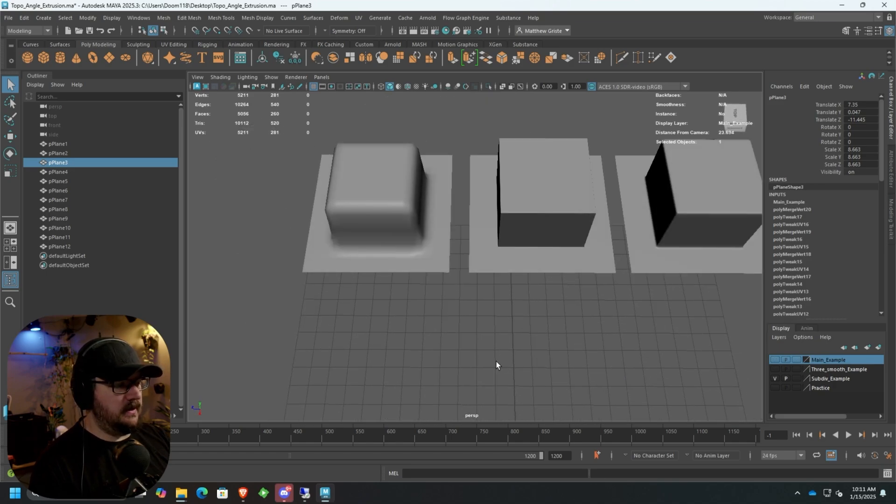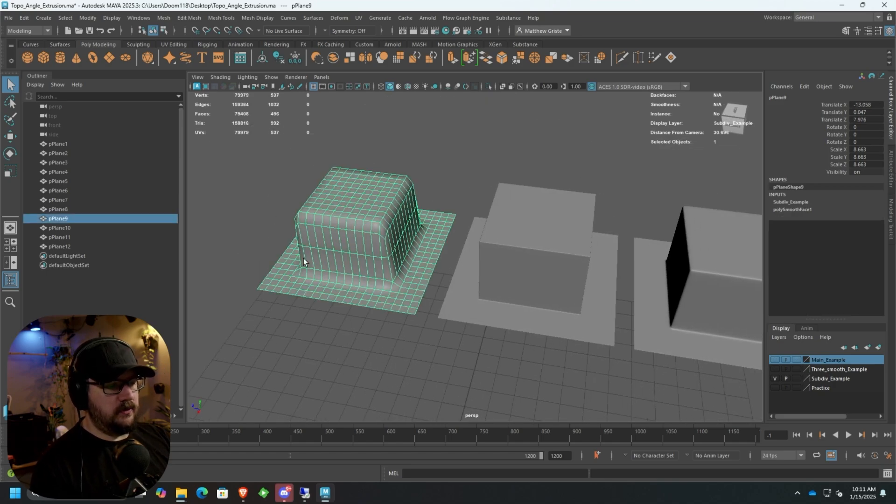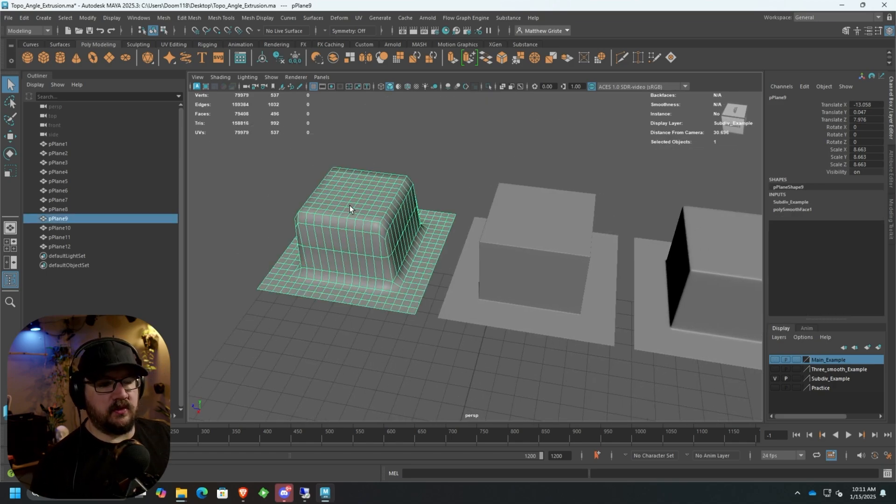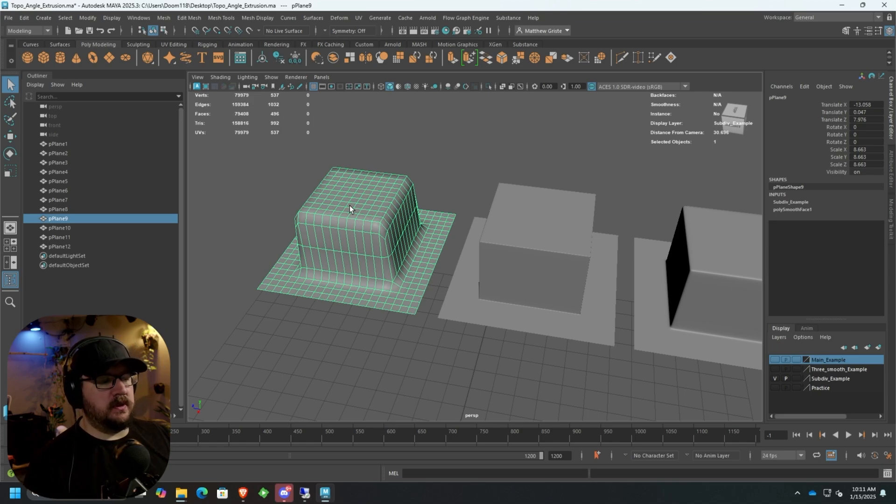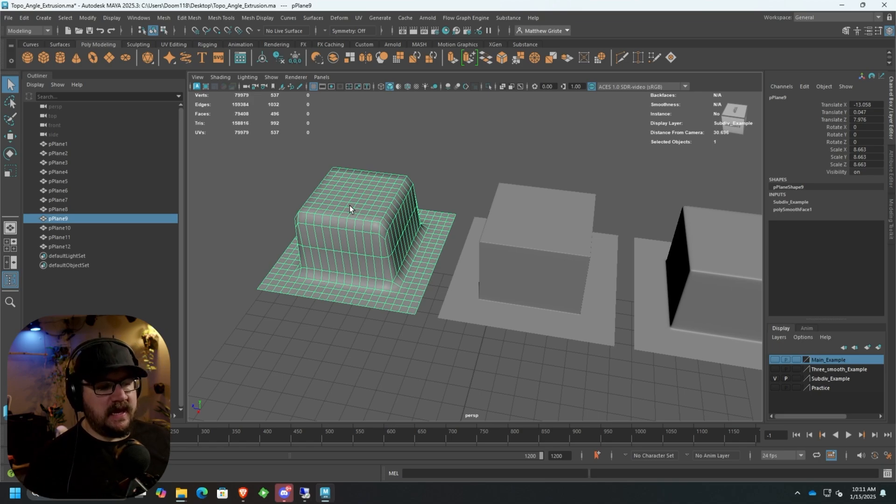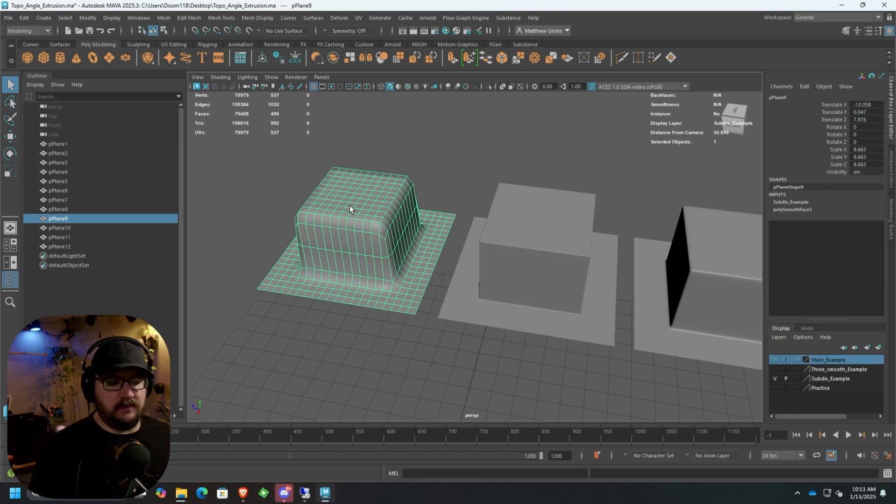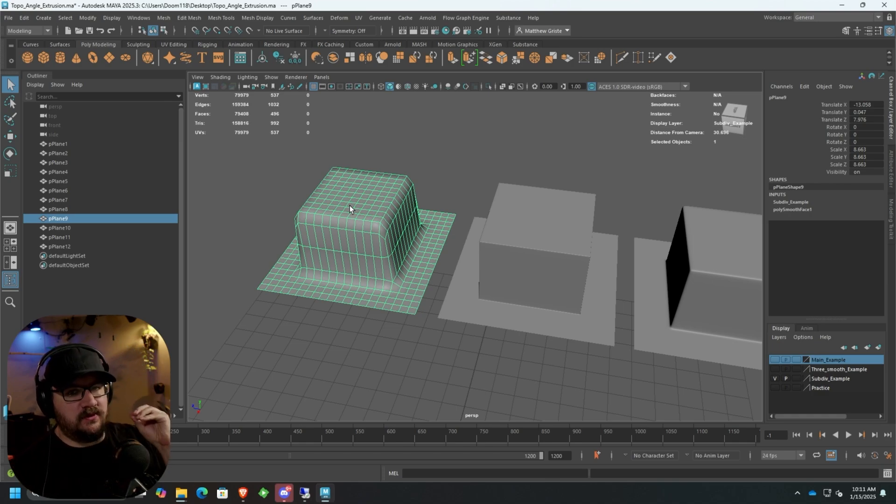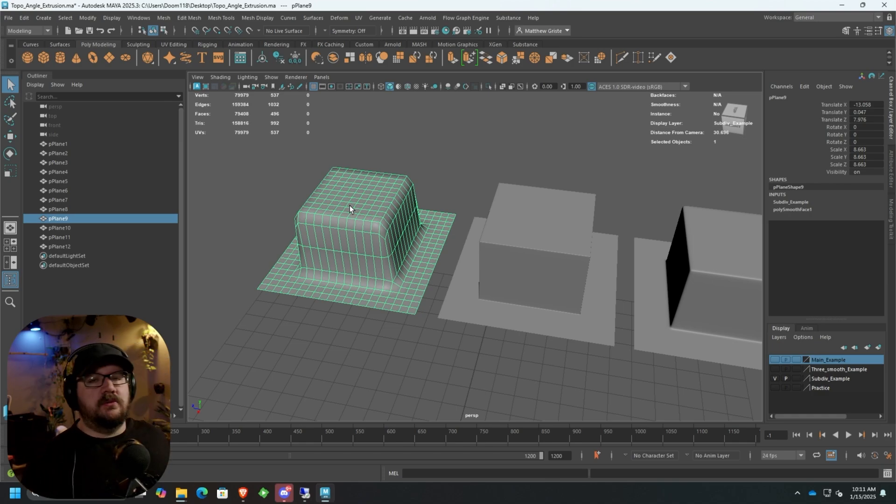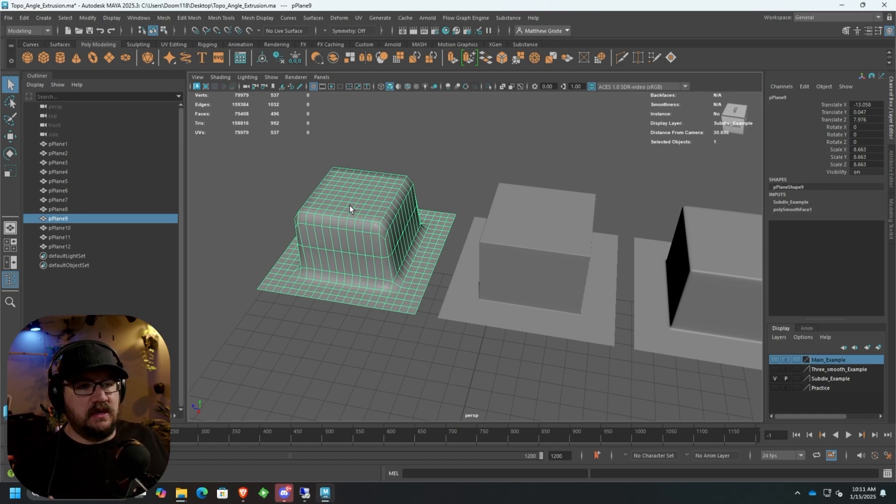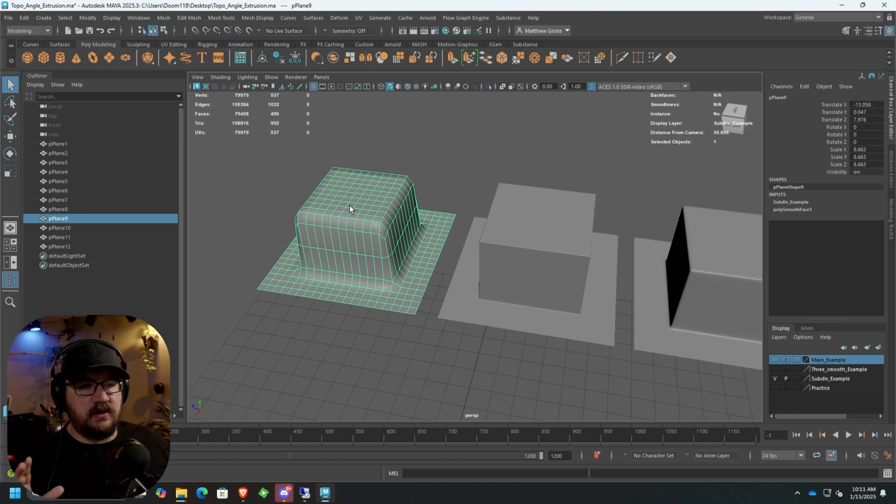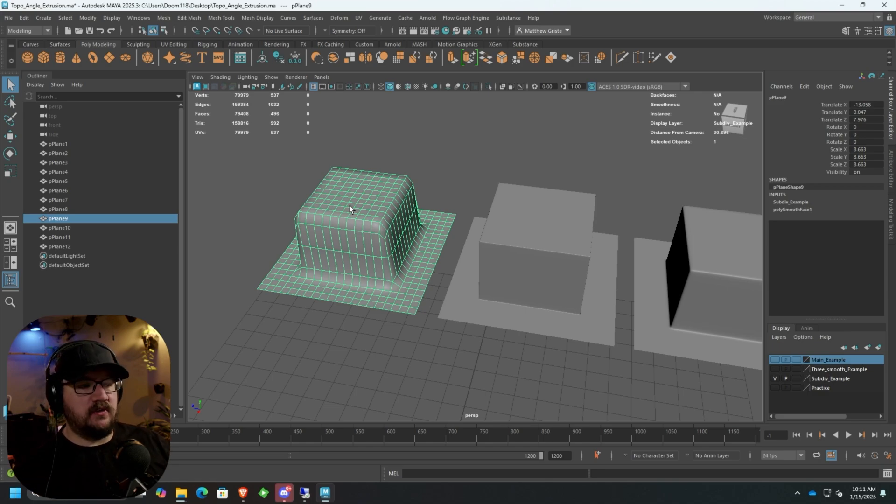If we look at this subdivided, same thing with three smooth, you're going to see there's no support on the first object. This is what we're avoiding. This is what we don't want to have. Because if you're modeling panels on something like a spaceship or a tank, you want to make sure those panels are nice and sharp. Because in reality, an extruded panel like that is going to be a sharp piece of cut steel that'll be laid on top of something or pulled out of another piece of steel.